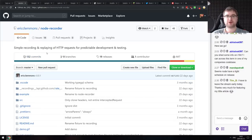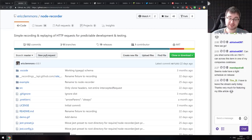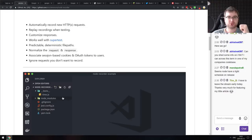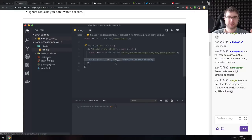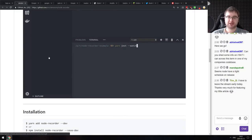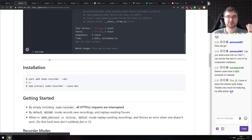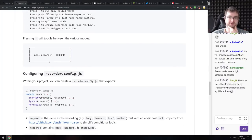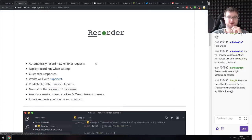Next is Node Recorder — a simple recording and replaying of HTTP requests for predictable development and testing. This module lets you tap into your server and record the requests you actually make, then replay those requests in a test environment to make sure everything works as expected. A really cool idea if you're working with servers and don't want to write and send requests yourself.